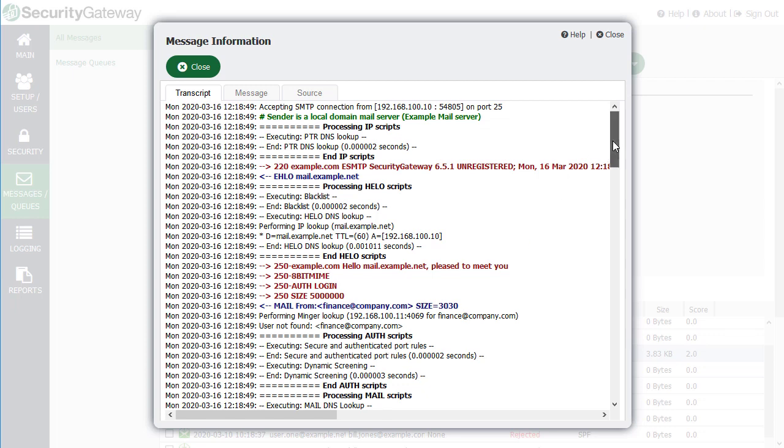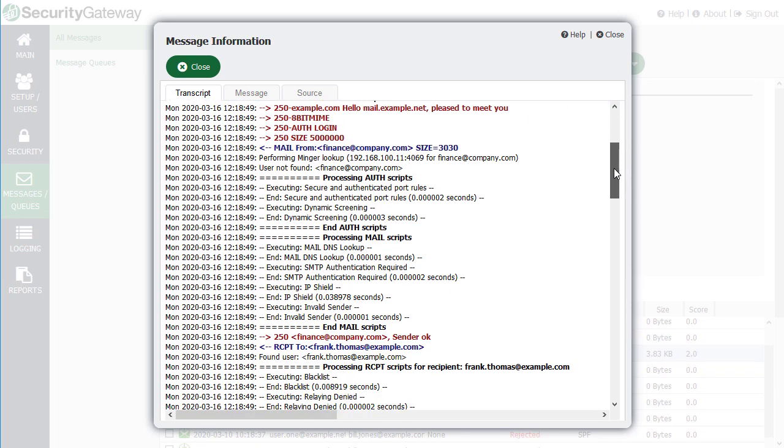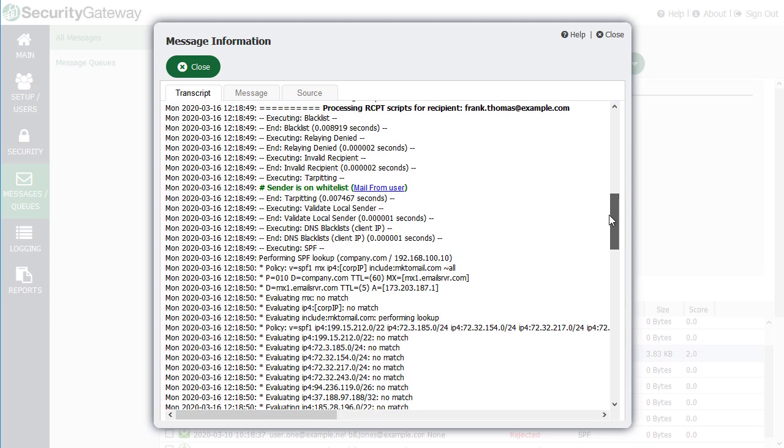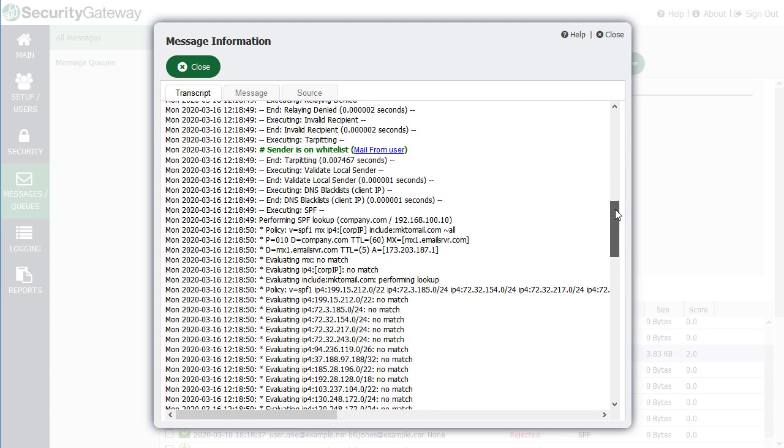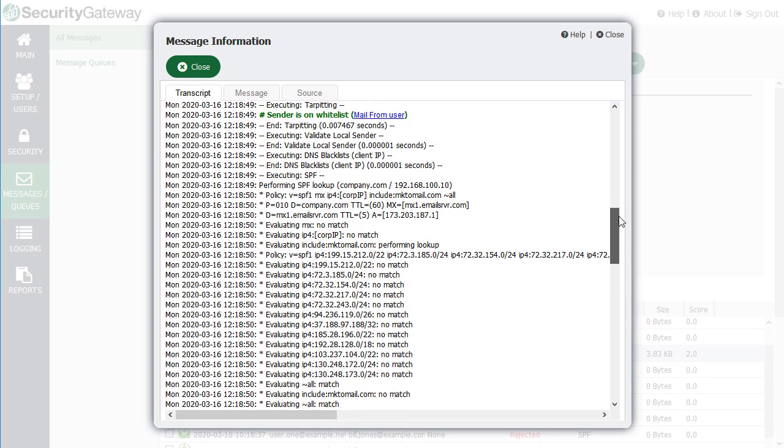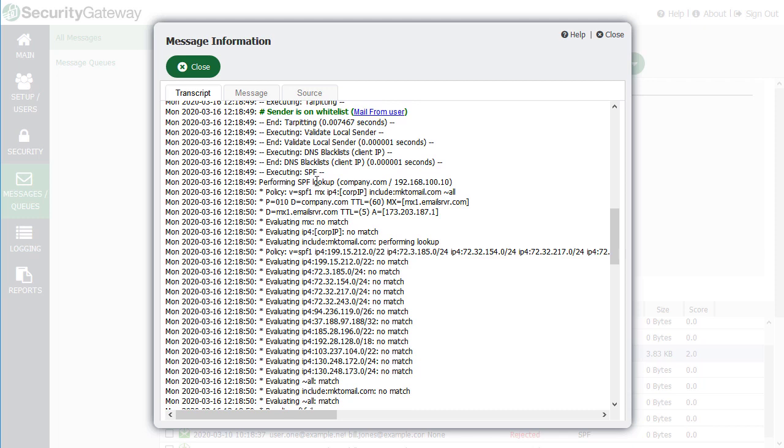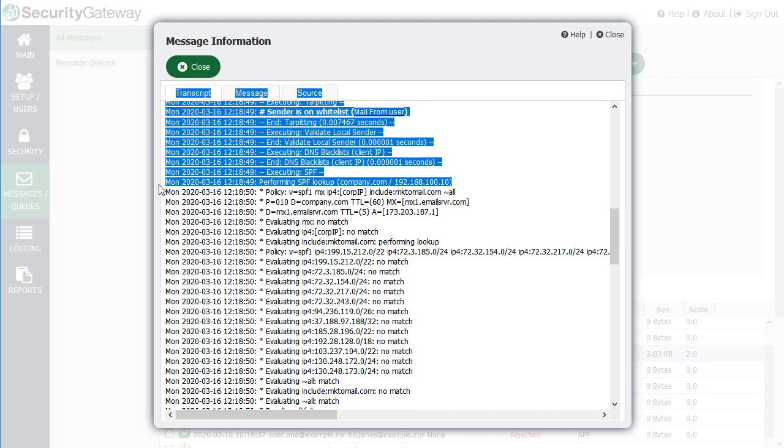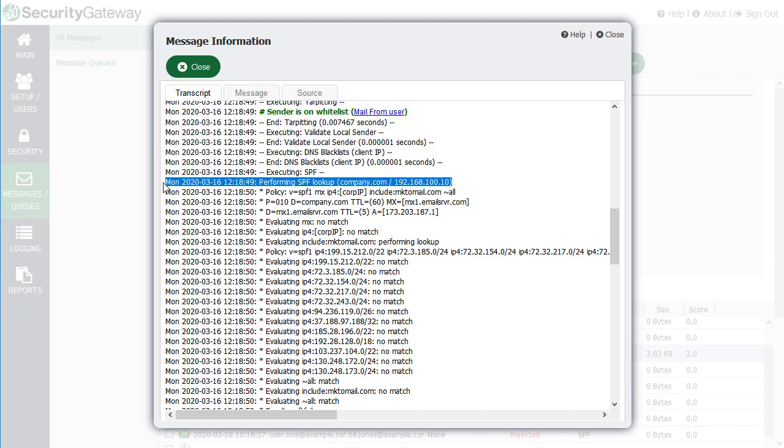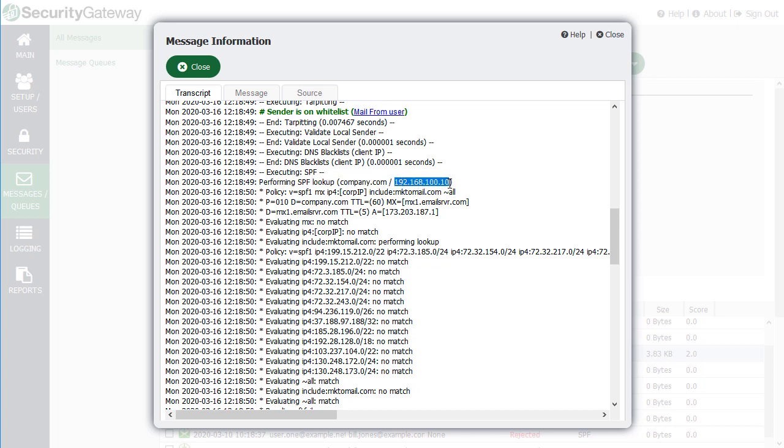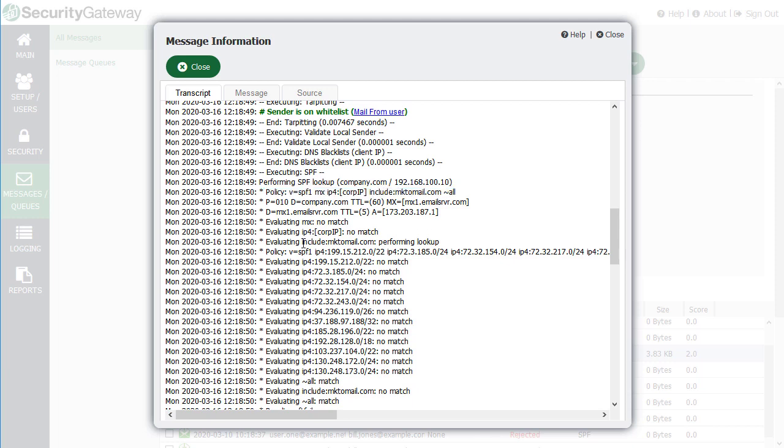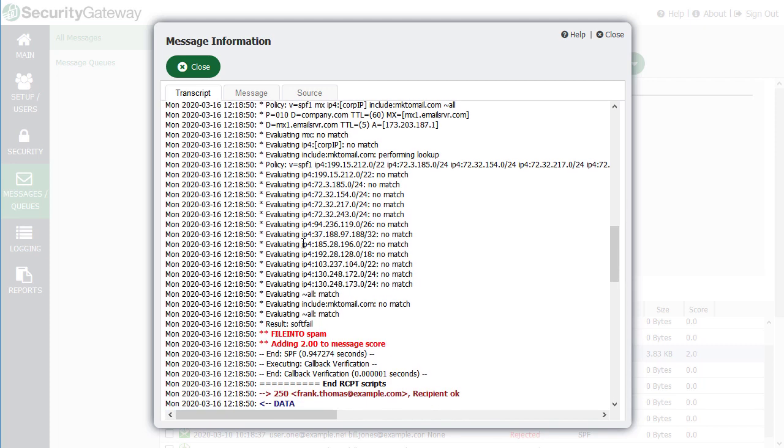Looking through the transcript, we're looking for the section where the SPF record lookup was performed. That's right here. Security Gateway looked up the SPF record on company.com and this is the IP address that the email came from. This is the domain's SPF policy right here. The connecting IP was evaluated against all of the data found in the sending domain's SPF record. Based on that SPF record, Security Gateway determined that it was a soft fail, this tilde symbol. So it was quarantined as a result and two points were added to the message score.